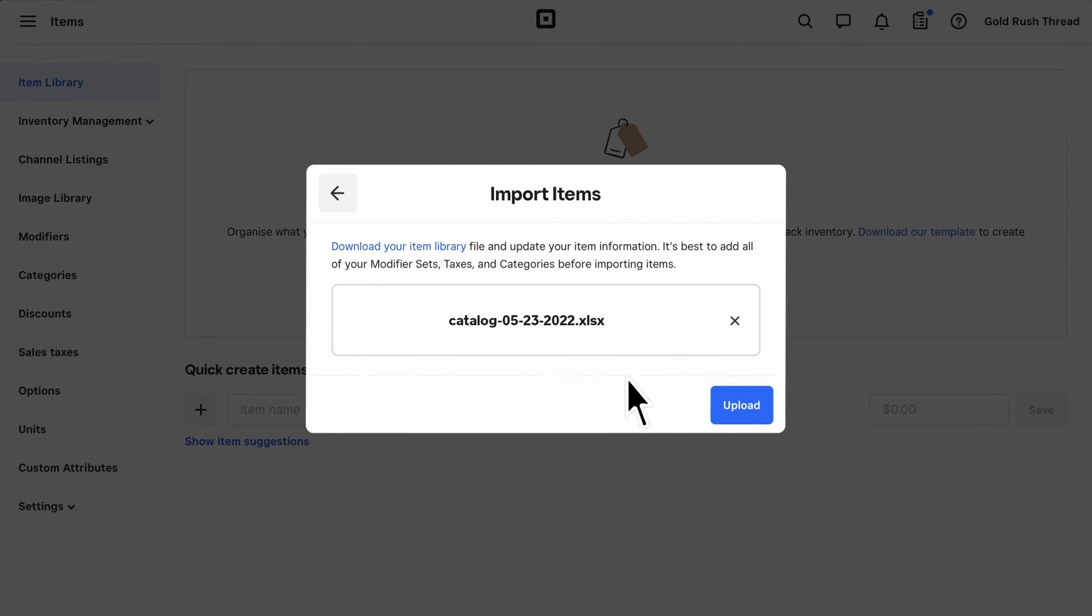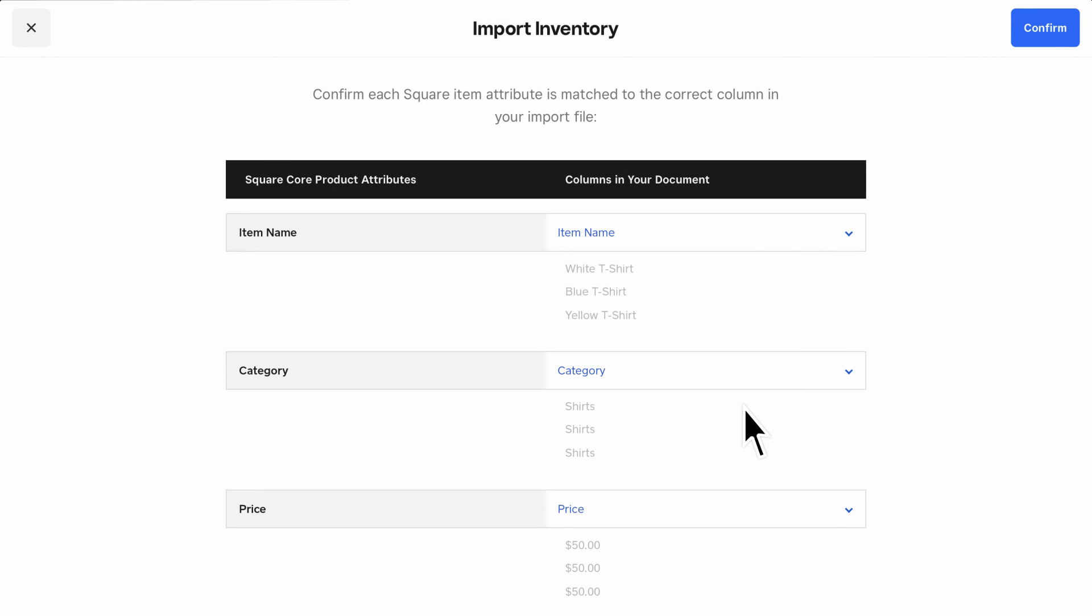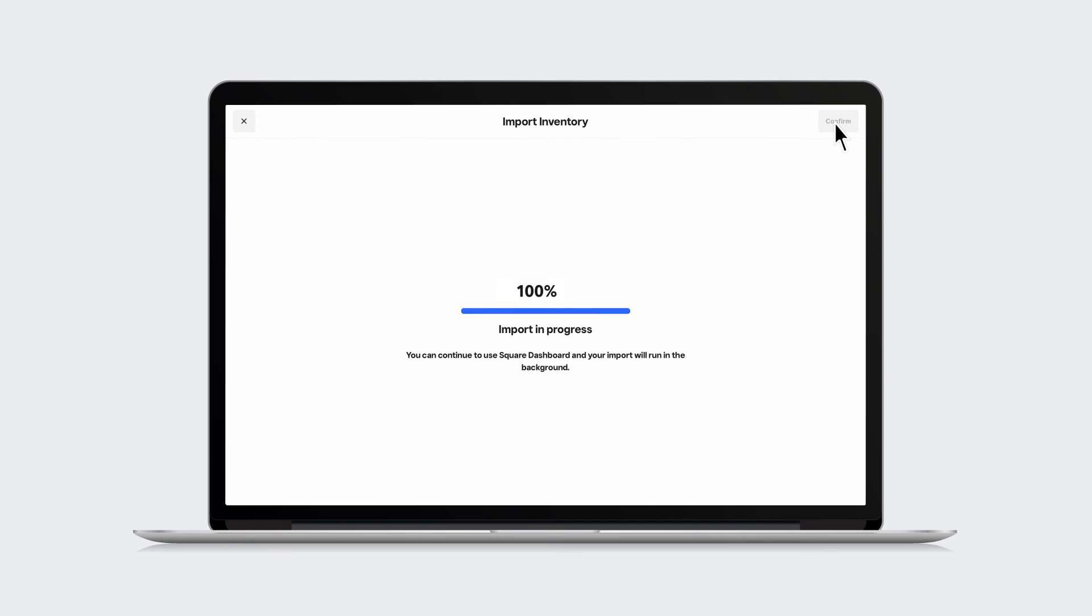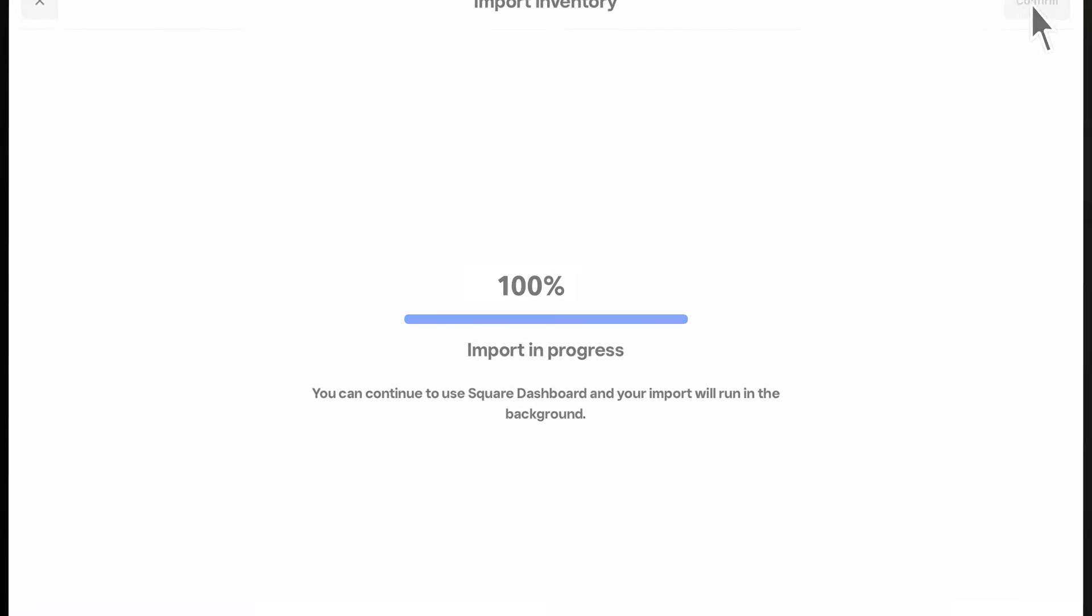After selecting the file you want to upload, click Confirm Import to upload your new item library. To learn more, go to square.com/help and search keywords Create Items on Retail POS.